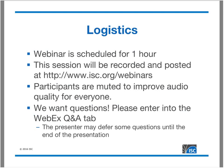We post recordings on the ISC website and also on our YouTube channel. It typically takes a couple of days to download, transcode, and post. Everyone on the webinar except myself and ISC colleagues is muted to improve audio quality. We do want questions — type them into the Q&A tab on the right side of the WebEx screen and we'll answer them as we go or at the end.